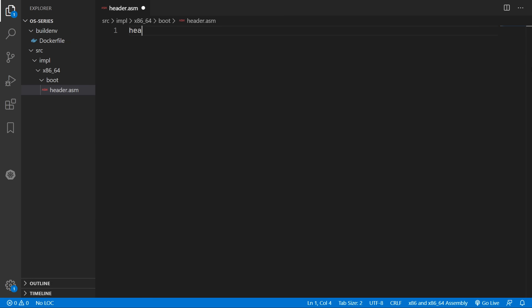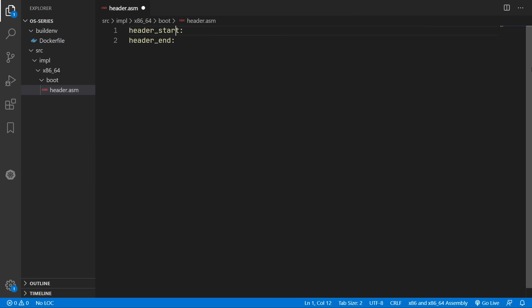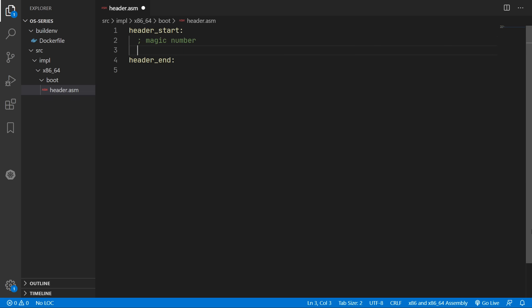So we'll create two labels to define the start and the end of our header. And anything in between here will be our header data. So initially we're going to need to put in a magic number that multiboot2 will look for. And by the way in case you don't know anything after a semicolon is a comment.